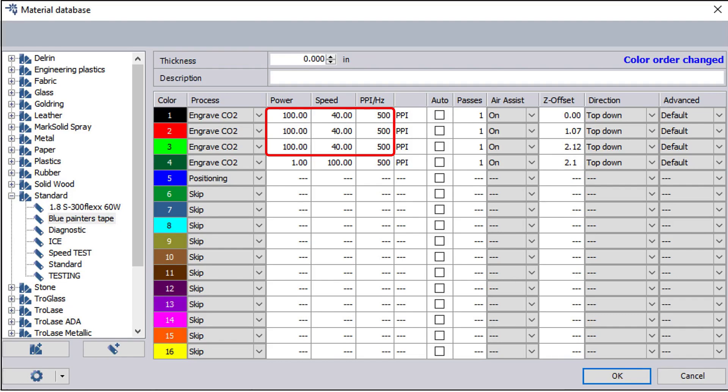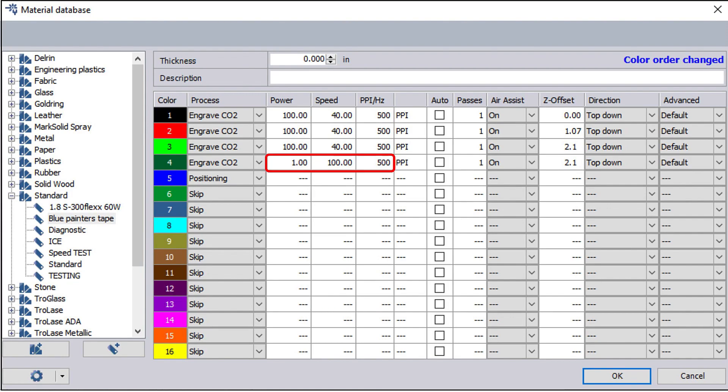We've then assigned these measurements to their respective colors alongside identical power and speed settings across all three. These were selected to provide an engraving result that we were happy with in the bamboo surface.